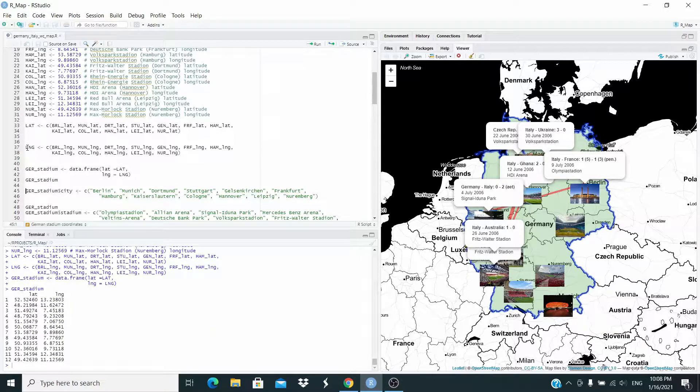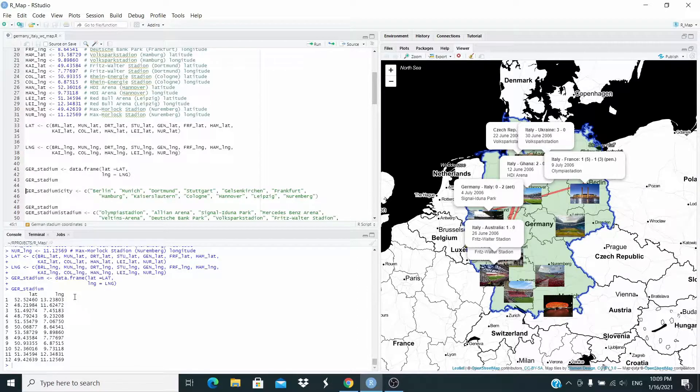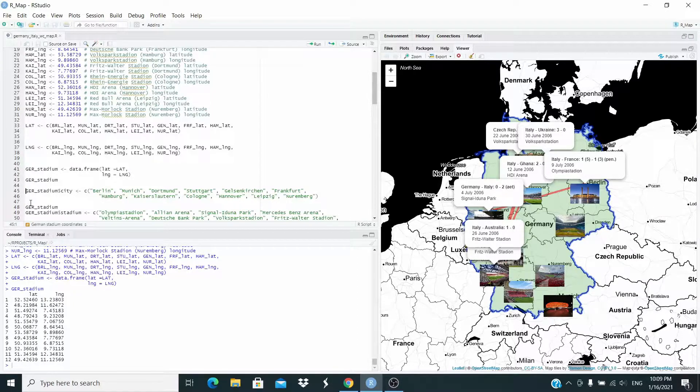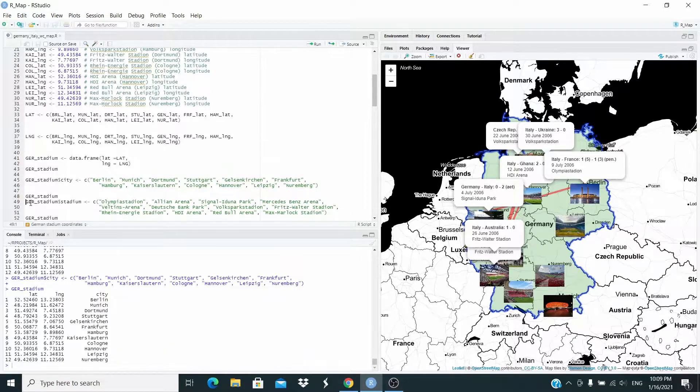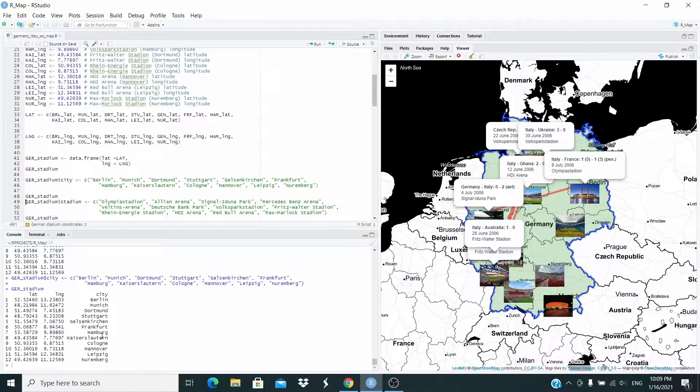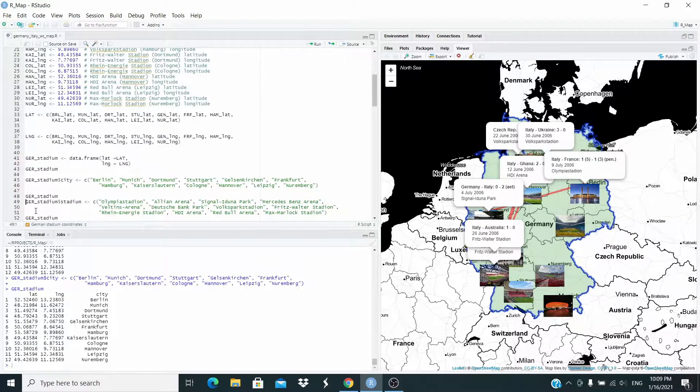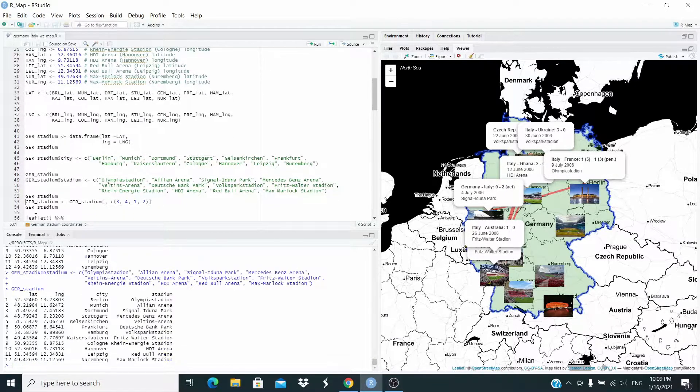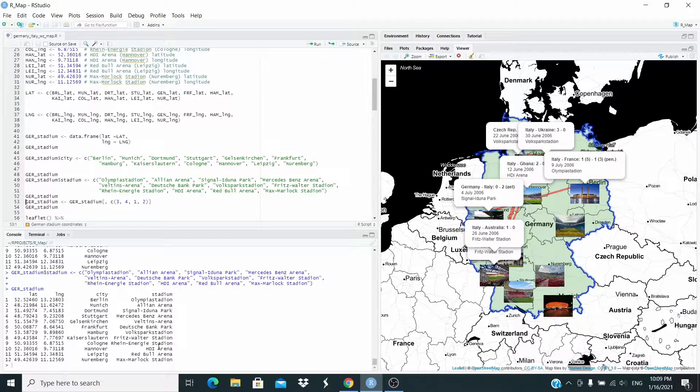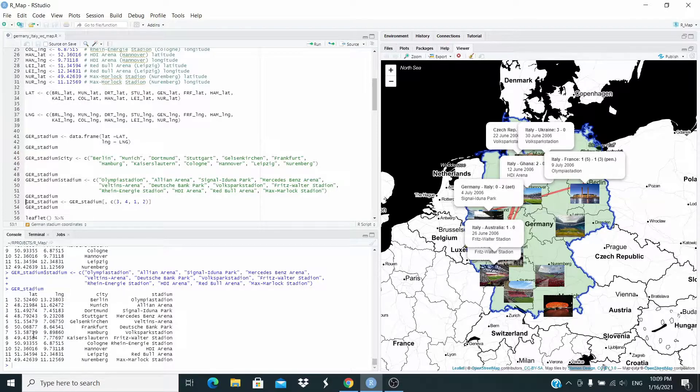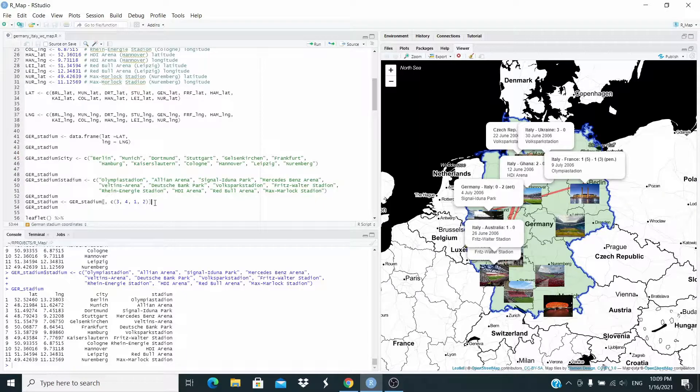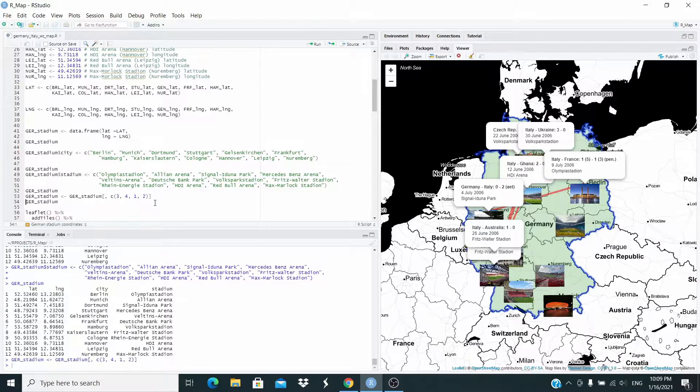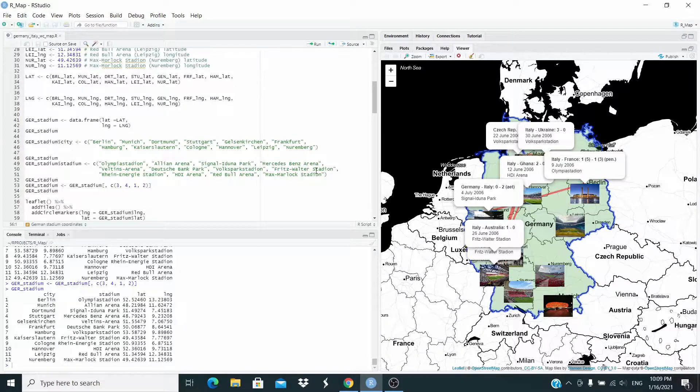Now let's make the data frame with the latitude and longitude. So this one is our data frame. And now let's add the name of the city where the stadium are located. And now I want to add also the name of the stadium. Let's reorder this column. I want the first column to be the city and the stadium and then latitude and longitude. So I'm reordering like this. So let's run this one. So we have city, stadium, latitude and longitude.